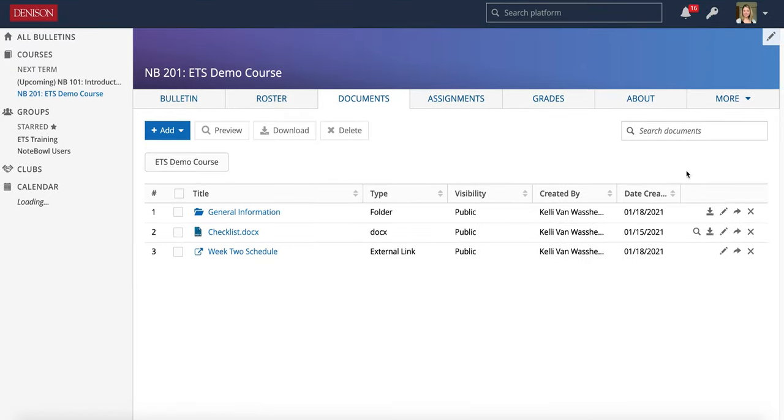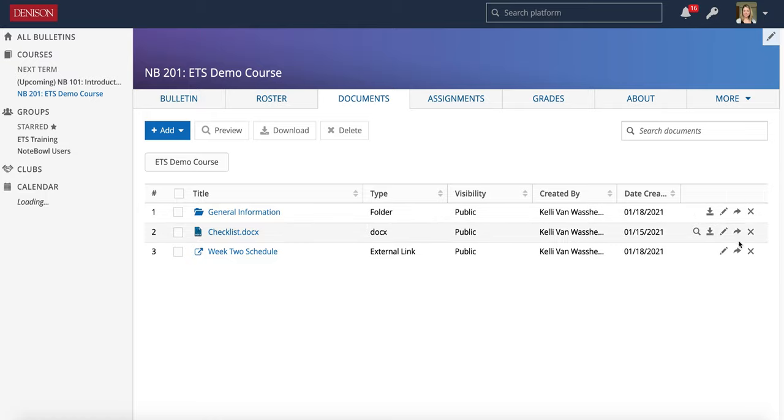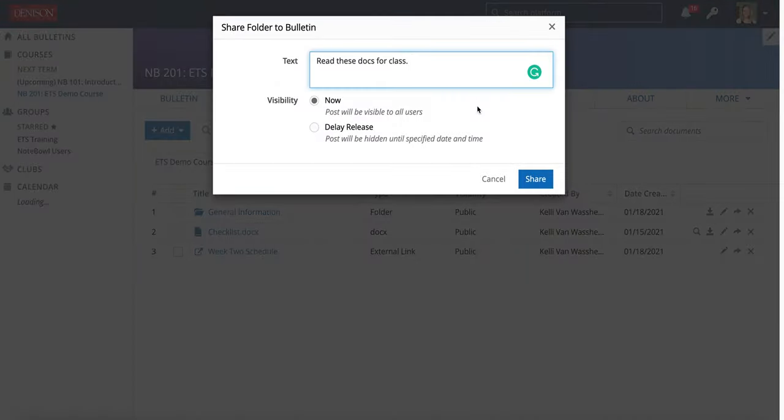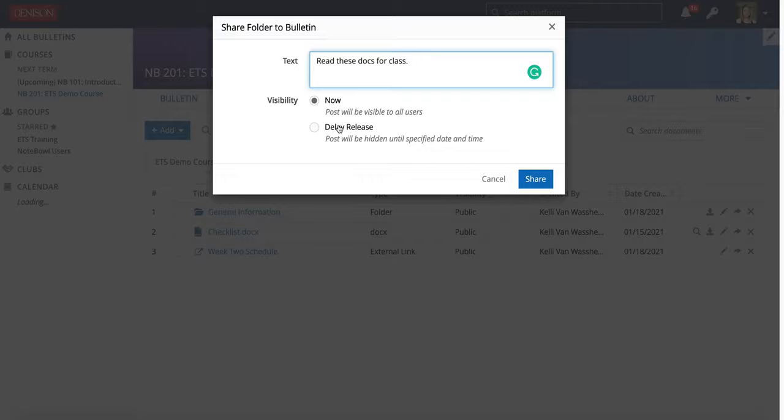And the last feature I'll show you is that you can also share any of your documents or assignments to the Bulletin by clicking the little arrow. You can put a note for your students and you can also decide if you'd like to delay the post to be released at another time.